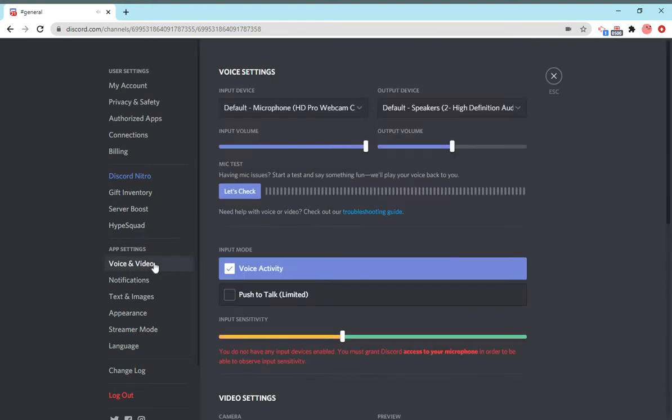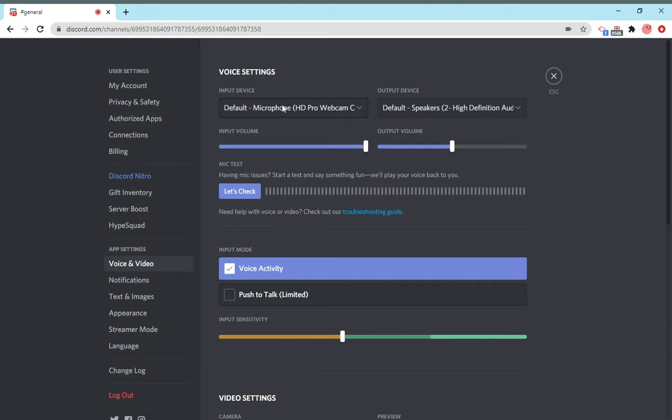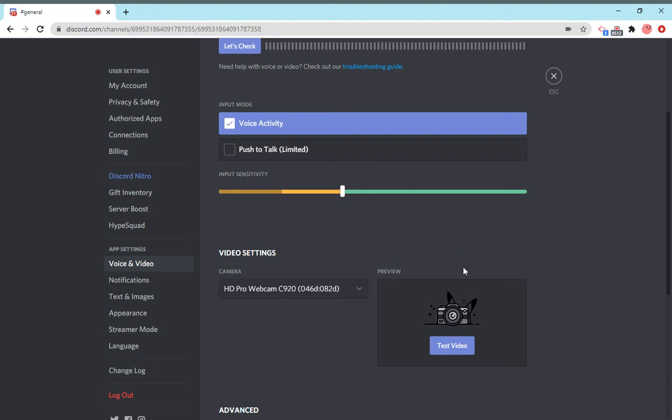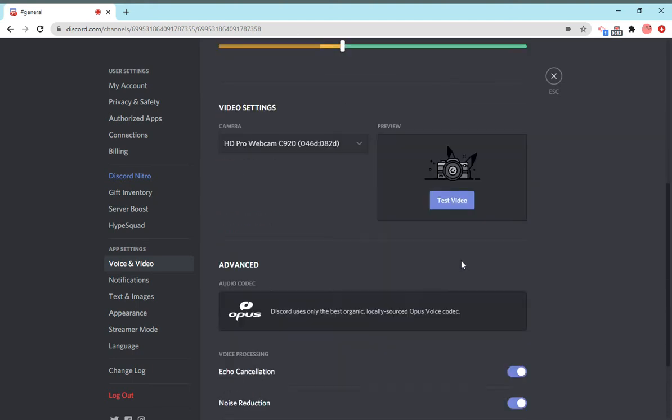Over here are the voice settings. This is your voice, the microphone you use. Everything - input, output, volume, mic tests, things like that. Even your video.